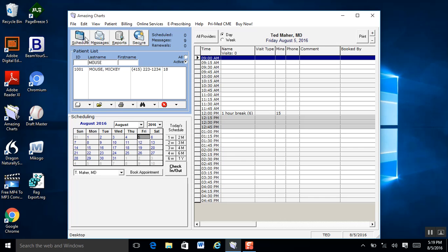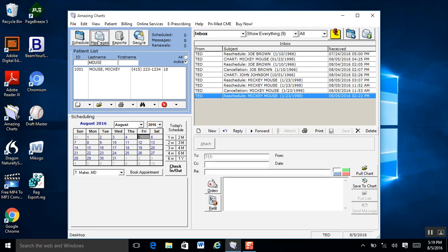The buttons are right at the top, and the first one is Schedule. It will bring up your scheduler and default to the current day — so today, that's September 5th. The Messages button will actually bring up your inner office messaging system. Amazing Charts provides secure inner office messaging that makes it simple to send and receive messages amongst providers and staff.